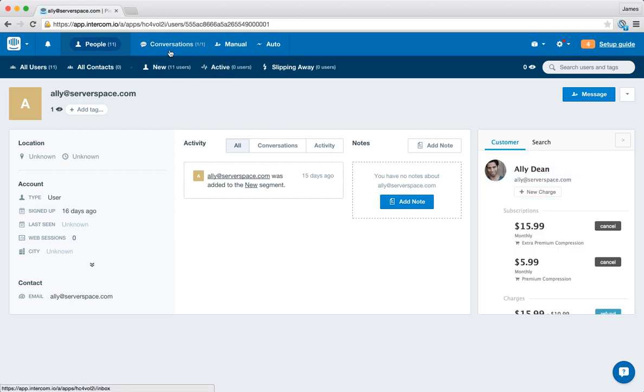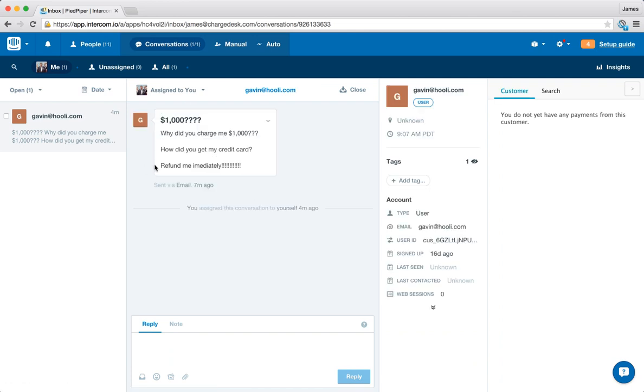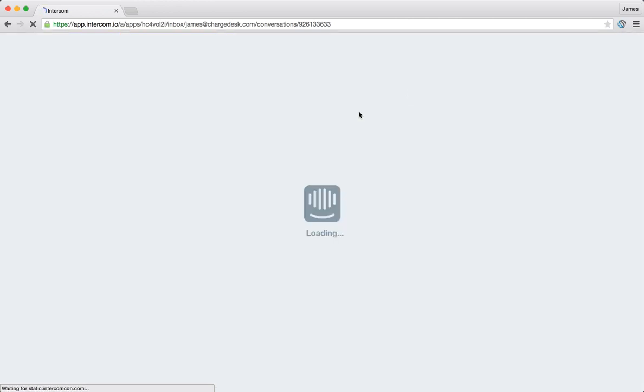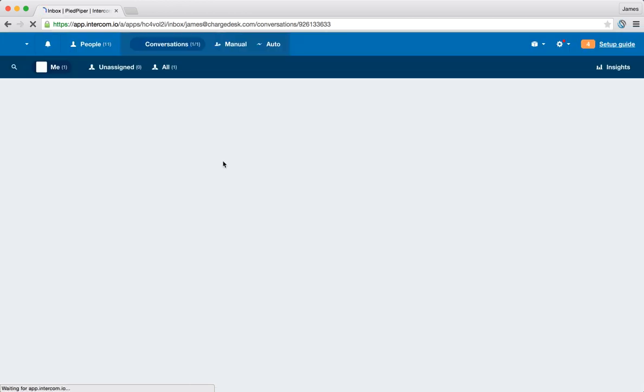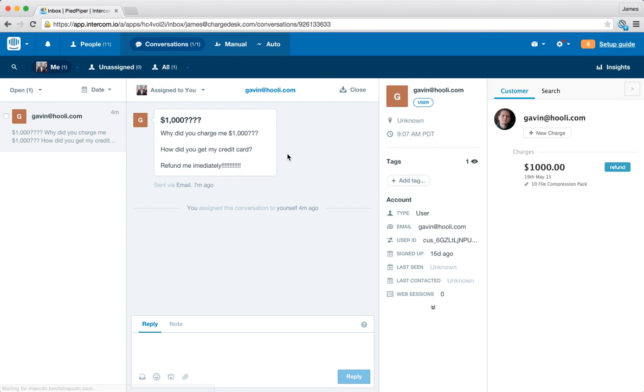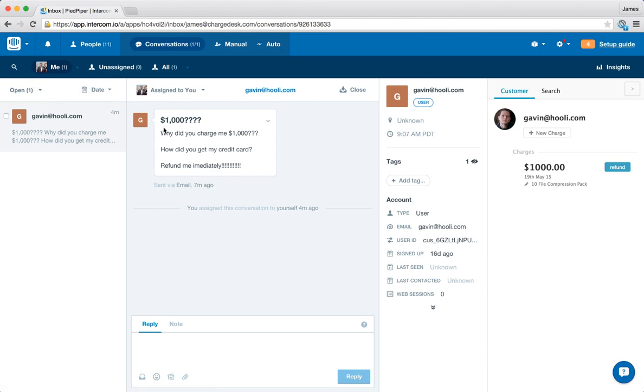If we go across to the conversations tab, if you have this feature inside Intercom, we also have an integration here as well. So in this case we're bringing up the information about, I'm just going to reload this page quickly, we'll bring up the information about Gavin at Hooley. So we can see we've got a conversation here from him. He sent us a question...